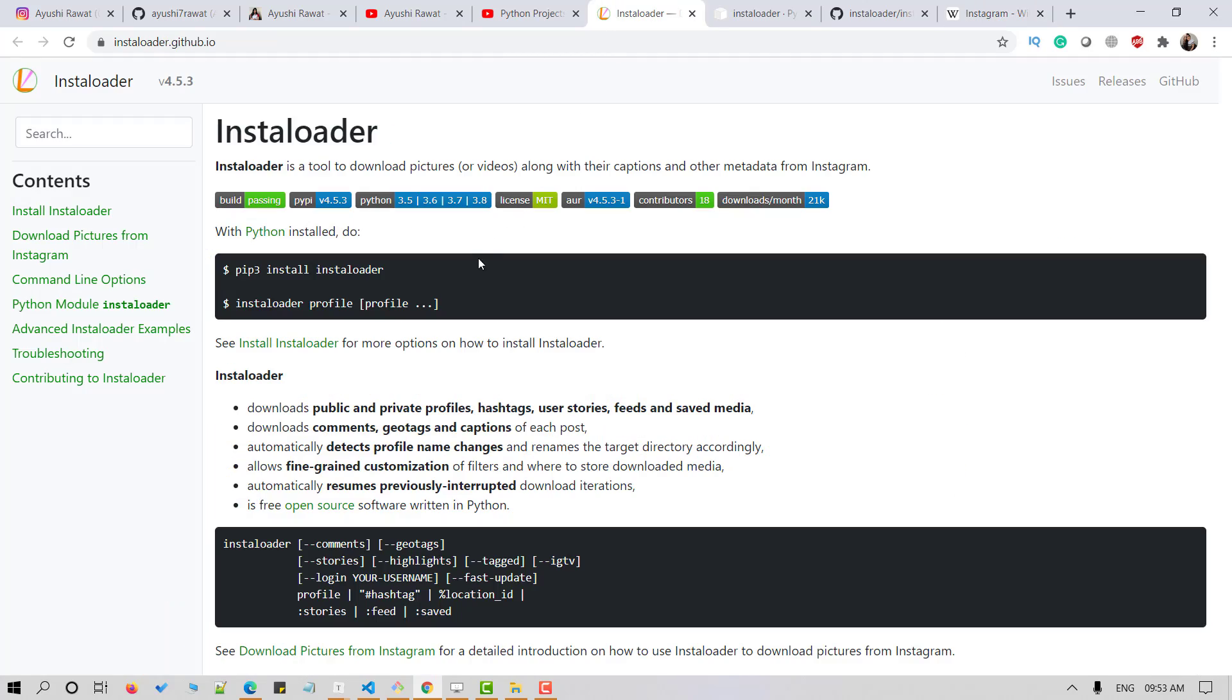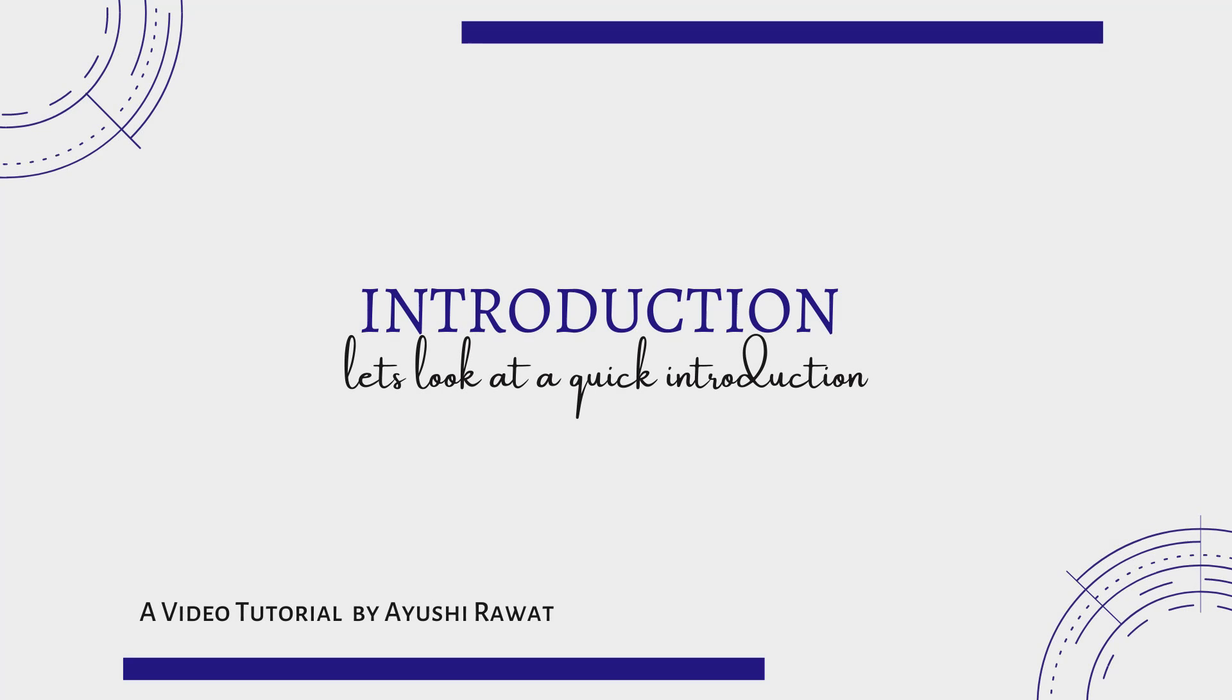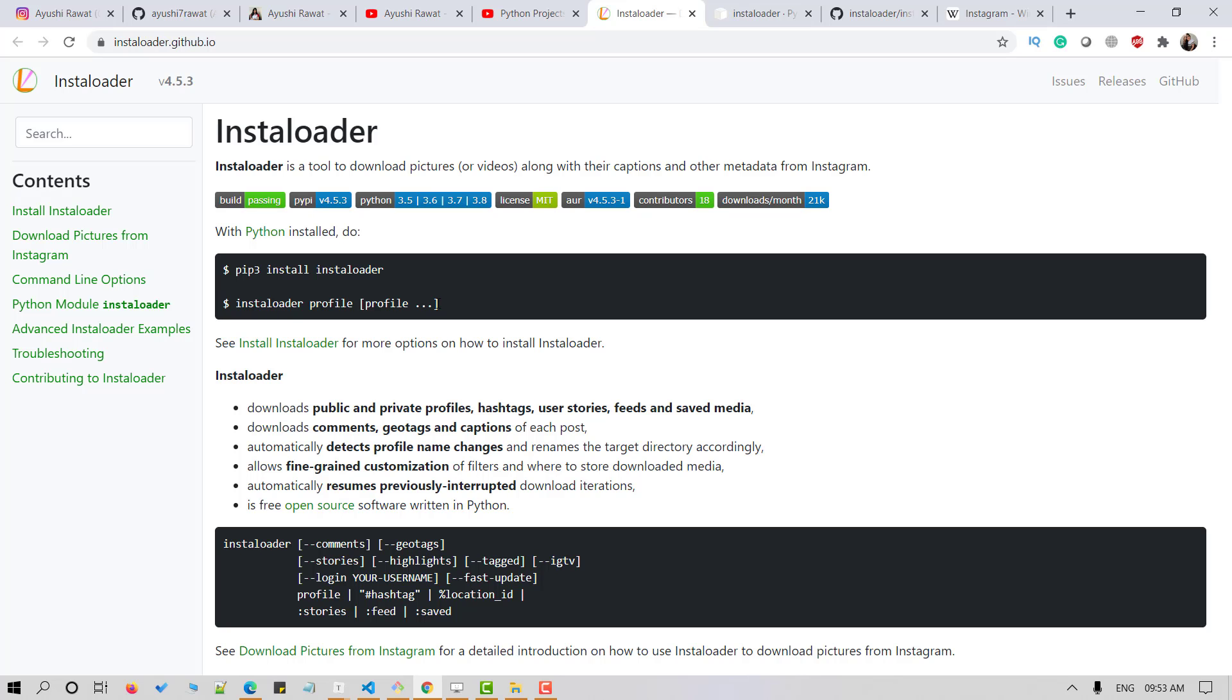What is InstaLoader? The InstaLoader module is a Python package having great functionalities to scrape Instagram. Its functions can be used as common utility for command line. It can be used to download pictures, videos along with the captions and other metadata from Instagram.